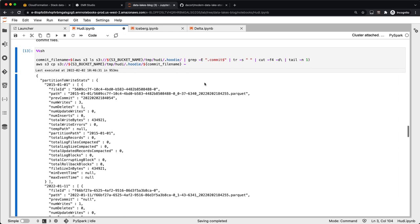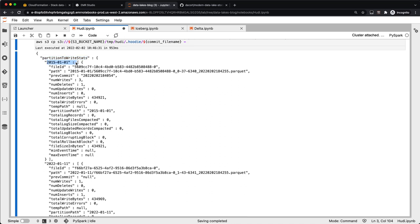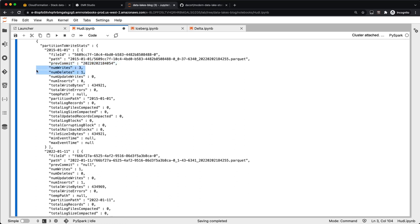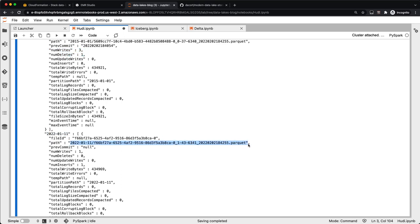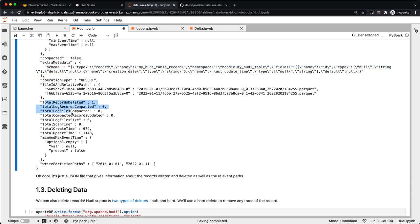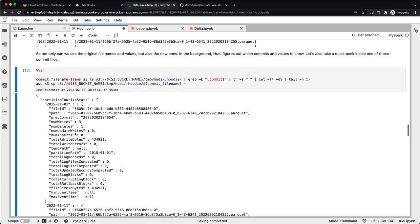Let's look at one of those commit files. We can see partition-to-write stats, showing that we created a new file for the 2015-01-01 partition. There's previous commit information, how many records were written, and the new partition details along with the file path. There's also additional metadata like the schema of records being written and total records deleted, compacted, or otherwise changed. That commit file is a JSON file giving us information about records written and relevant paths. When you read the dataset with Hoodie, it reads these commit files to figure out what the dataset looks like at any given point in time.